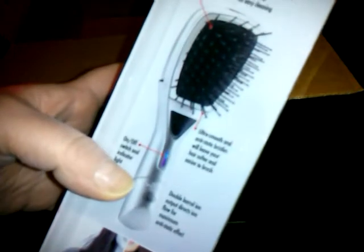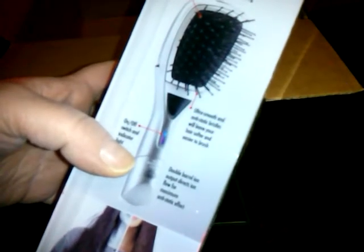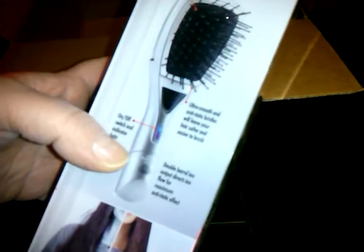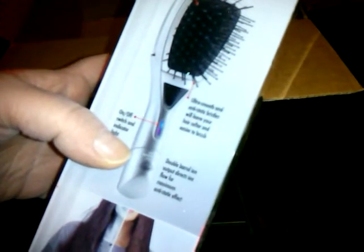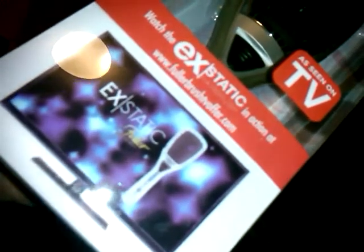It's supposed to smooth your hair, takes the static out. There's an on and off switch. Indicator light. Ultra smooth and anti-static bristles leave your hair softer and easier to brush. Double barrel ion output directs ion flow for maximum anti-static effect. Specially designed cushion pad adds comfort while brushing. Removable pad for easy cleaning. Well, that's a good bonus.